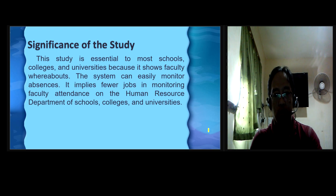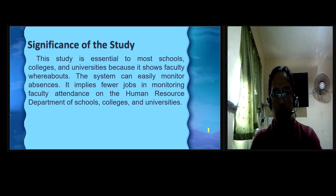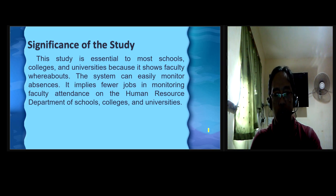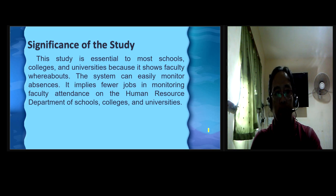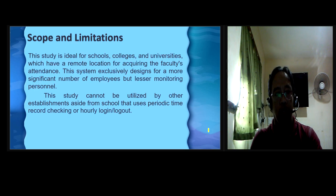In addition, this study is used mainly by schools, colleges, and universities with the same problem as presented above, and might be used in schools bigger or smaller than the figure presented in the previous slide.